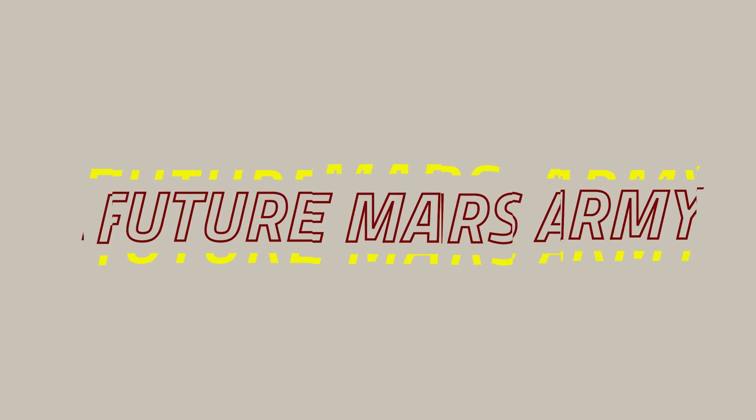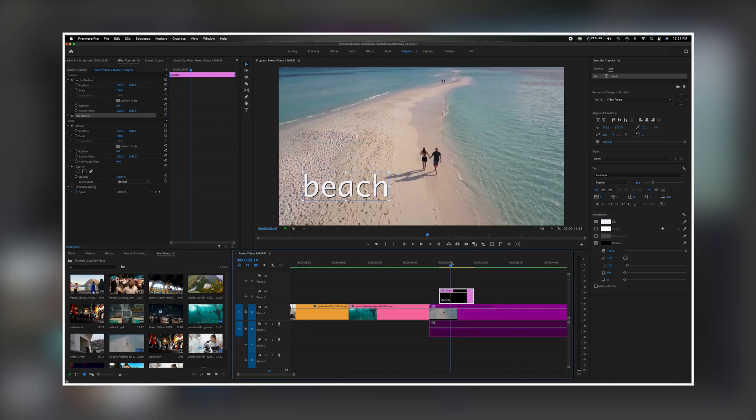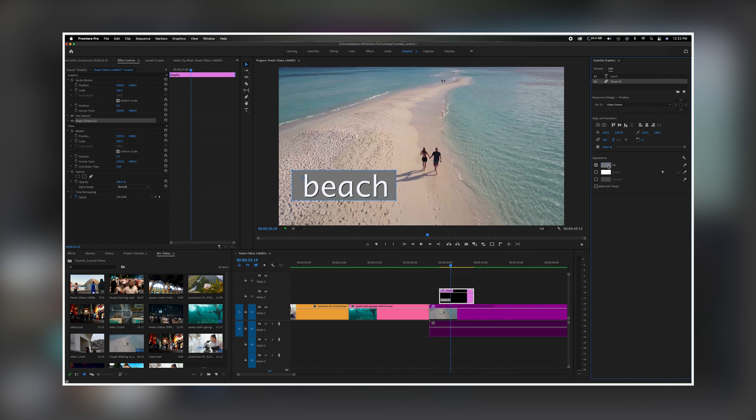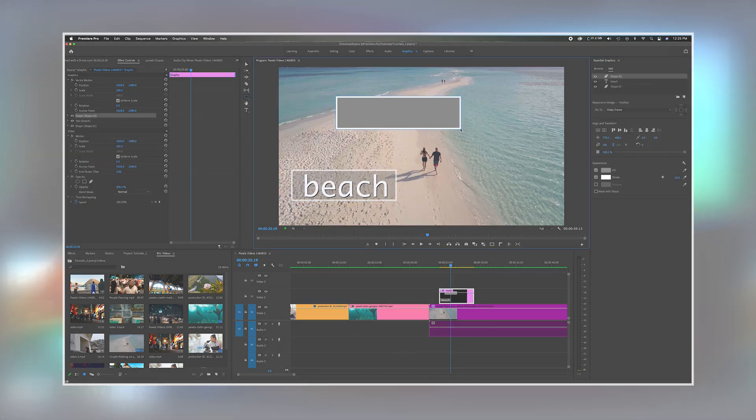What's going on everybody? Welcome back to the channel. In today's video we're going to talk about how to add shapes to your text to create something visually more appealing and make your text stand out and pop. Now let's get started.